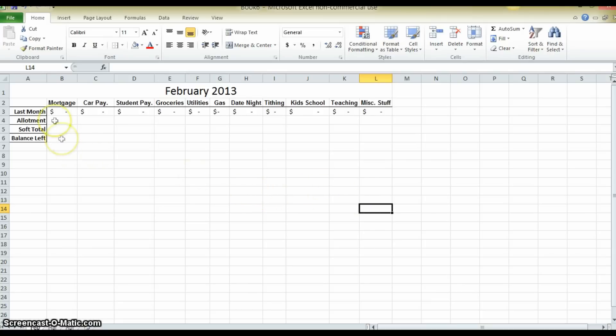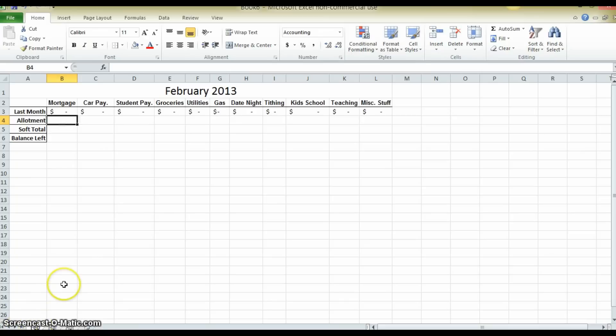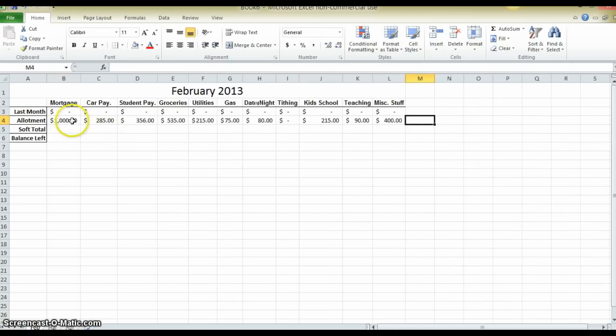So I am going to enter in what this family, we are going to call them the Johnsons, what the Johnsons are planning on spending. These figures that you are about to see represent probably an hour, maybe two hours, maybe 15 minutes of conversation where they focused on this issue.